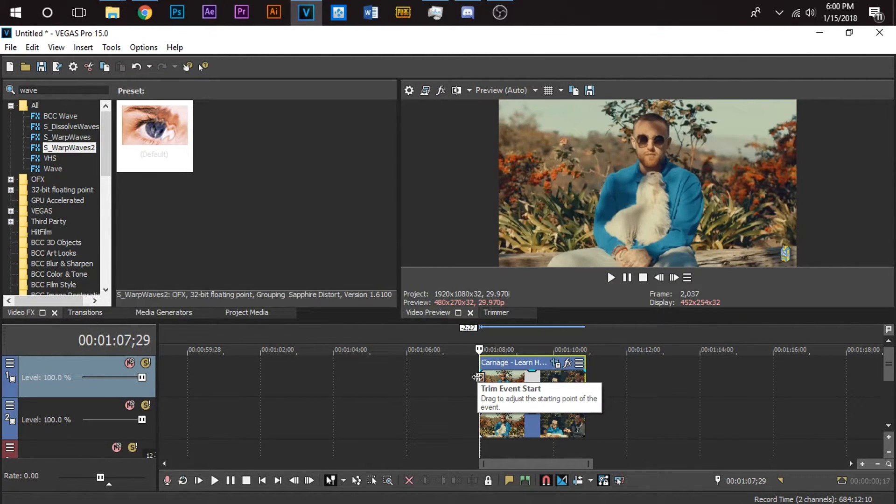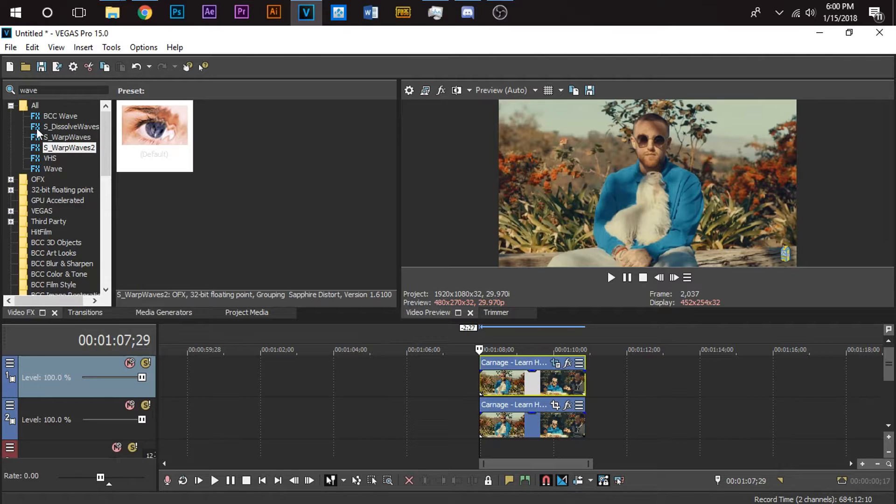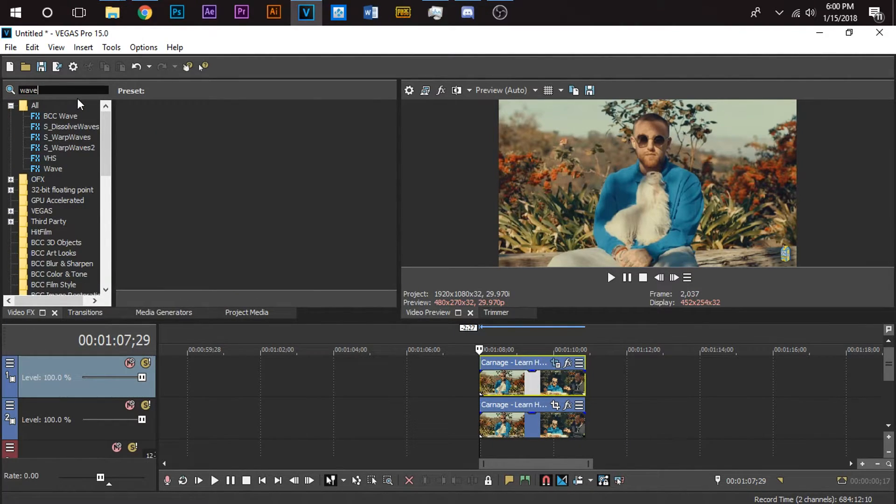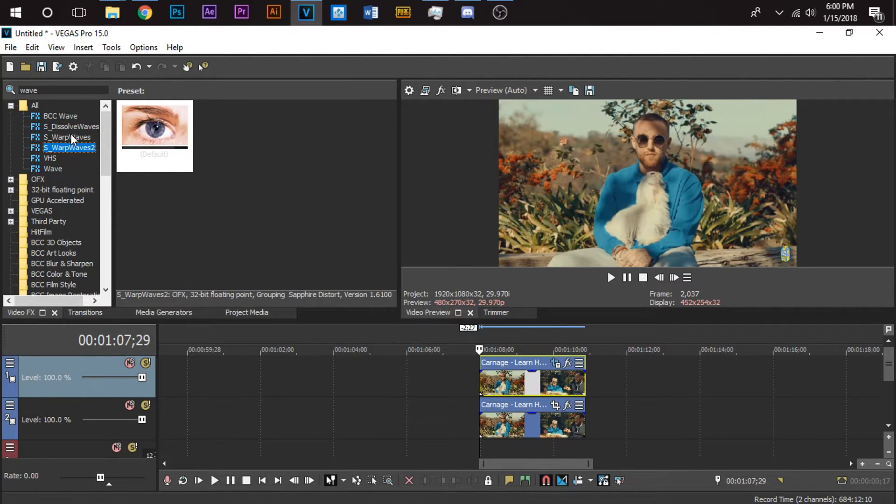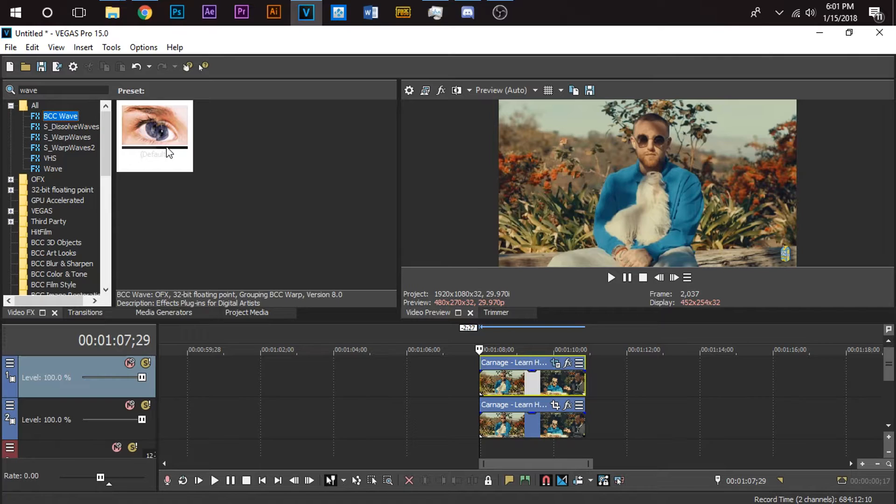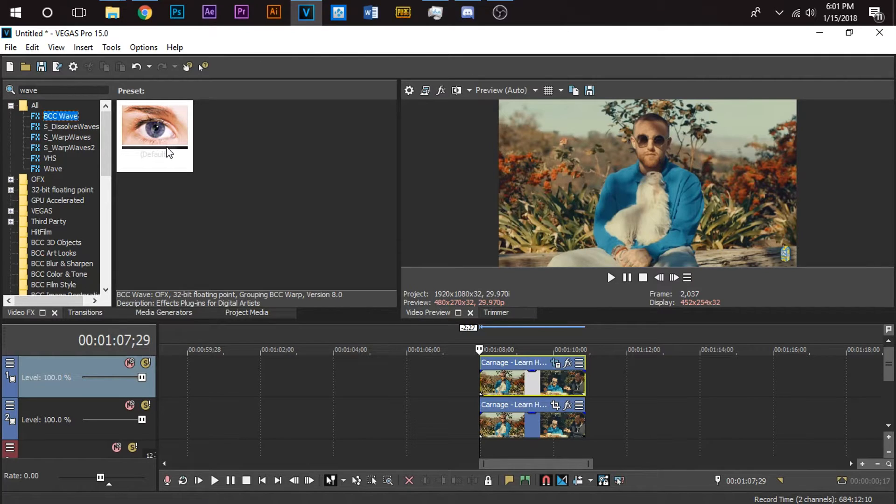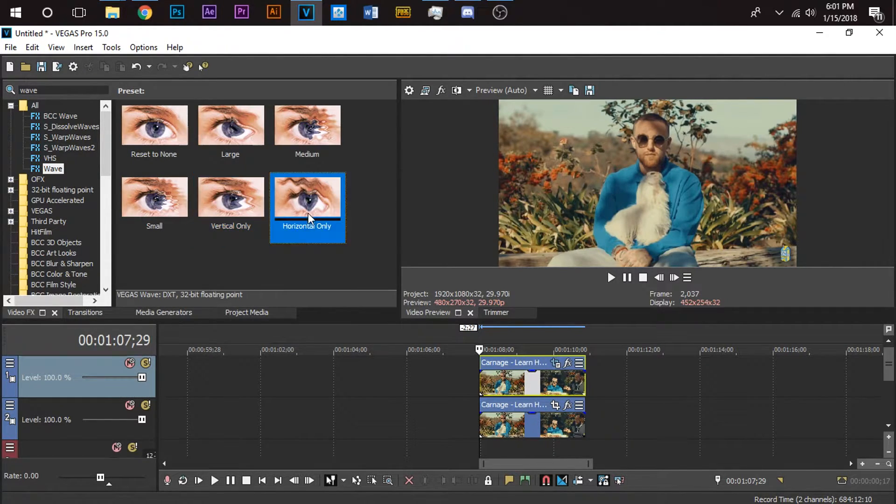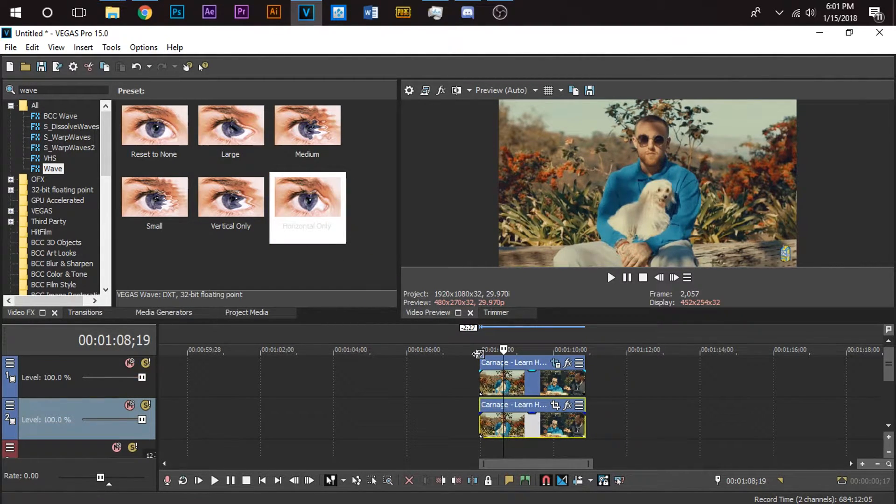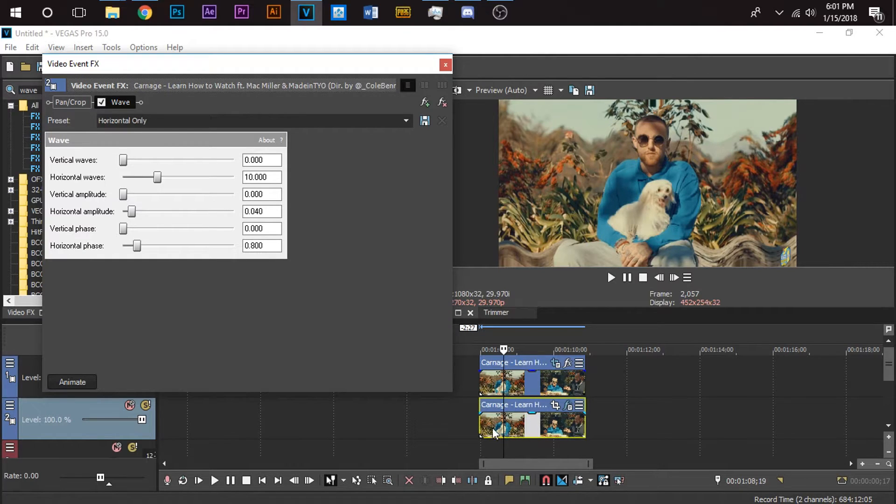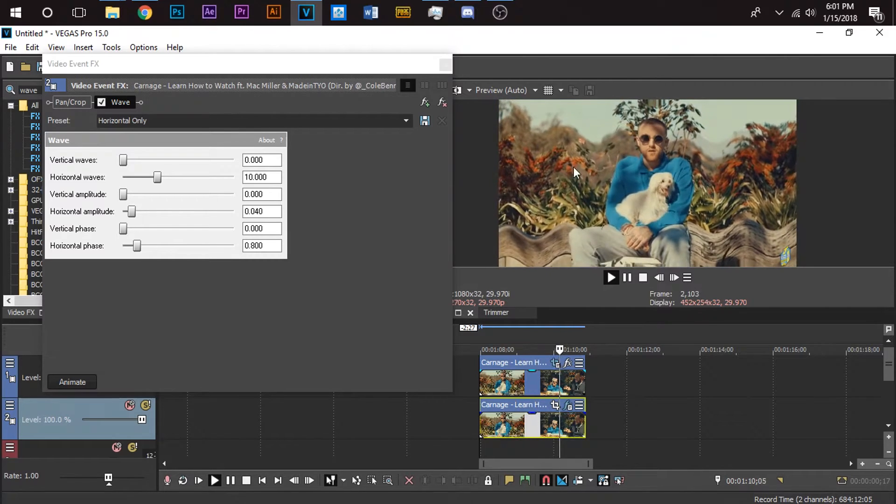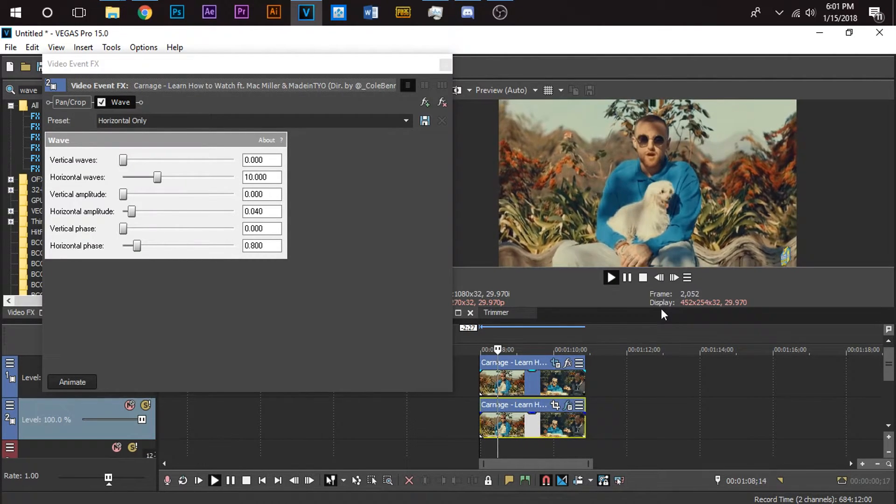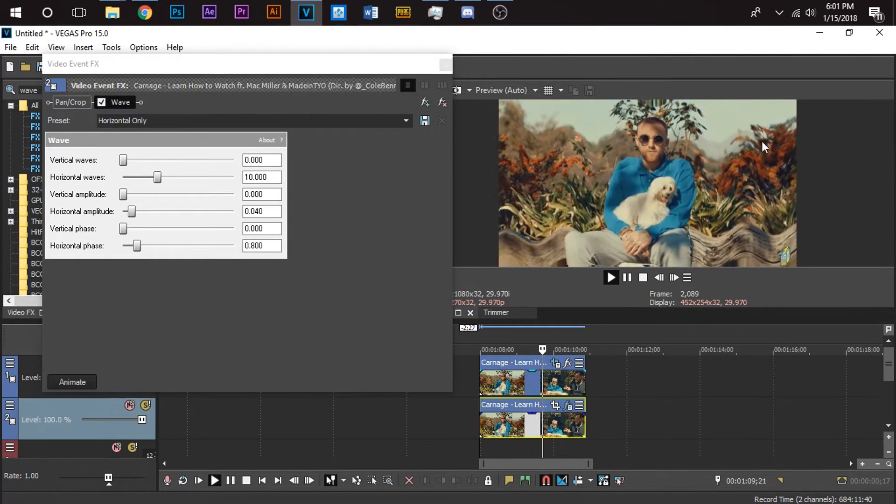You want to go to your video effects thing and you want to type in wave. Depending if you have plugins or not, you might just have this, or if you have Sapphire you have Warp Waves, or if you have BCC you have BCC Wave. I would recommend BCC Wave, but not everyone has plugins and I can't really tell you how to get BCC Wave just due to legality reasons. But if you do have it then I recommend using that. If you don't, then use just a regular wave. What I found best was horizontal only - it'll give it the best or the closest look in my opinion to his. Click that and drag it there, and that pretty much already looks kind of like his, right?